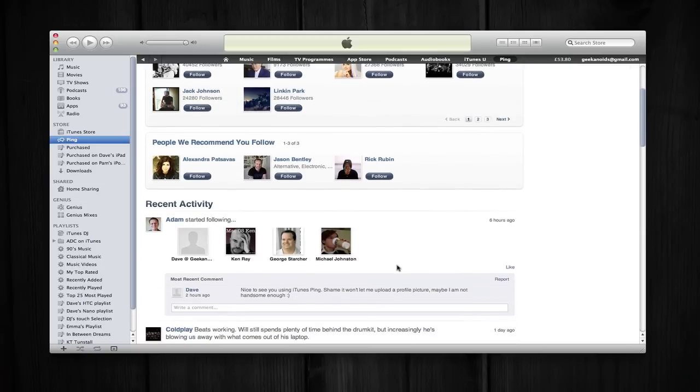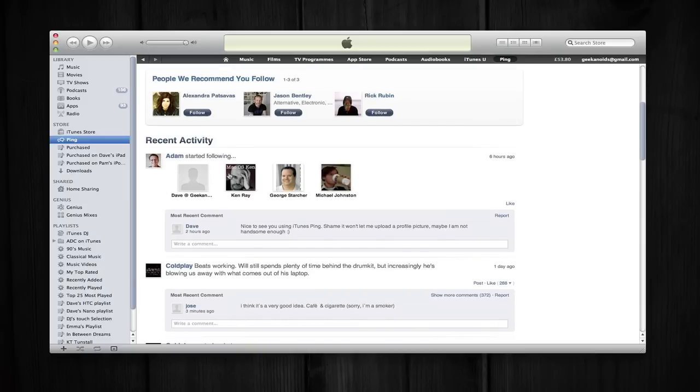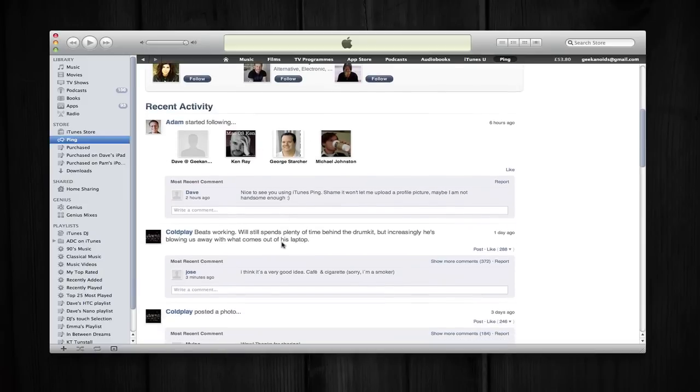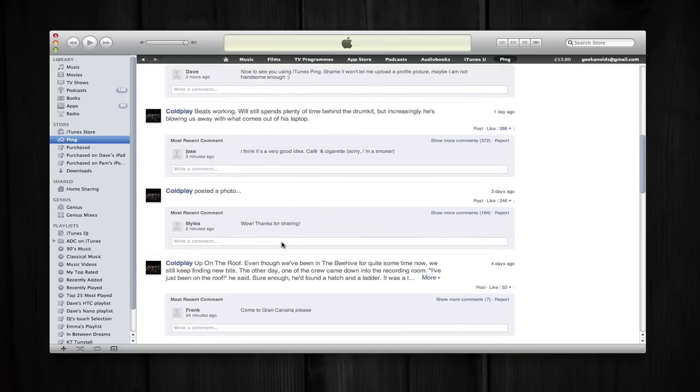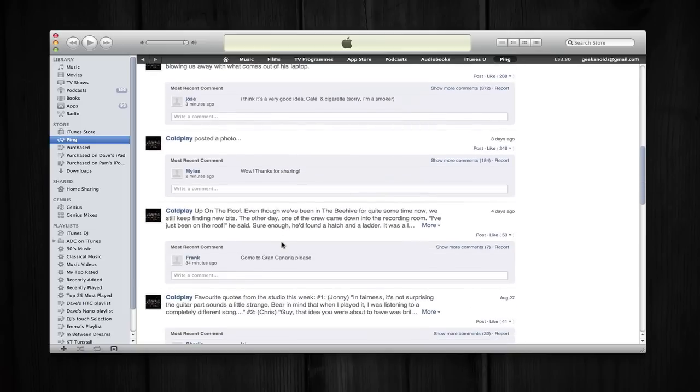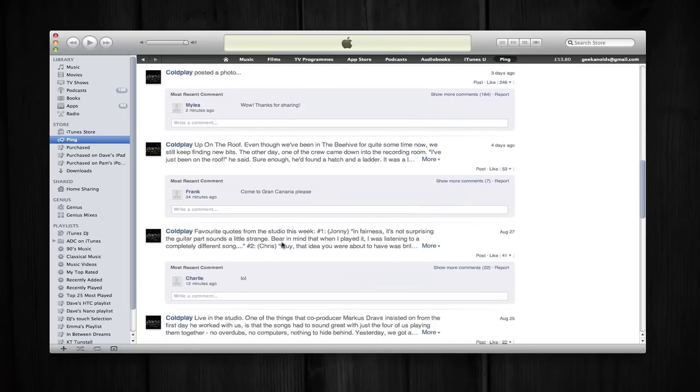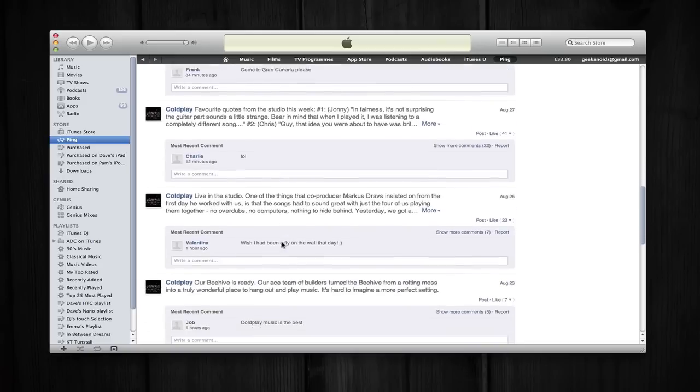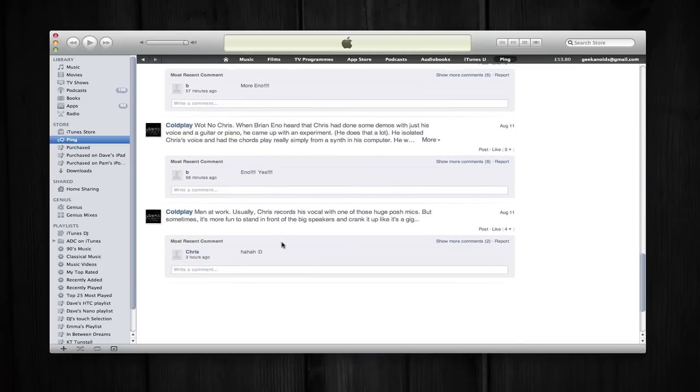Now people that I've already started following, one of them is Adam Christensen from the Matcast and these are the people that Adam started following and also a comment that I made on Adam's page. And then there's Coldplay which is one of the artists I'm following, so on my home page I get Coldplay's updates as well.